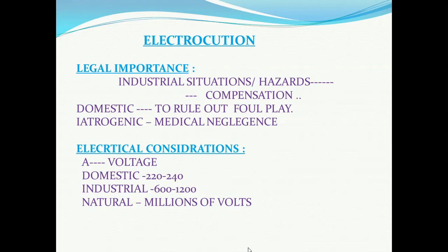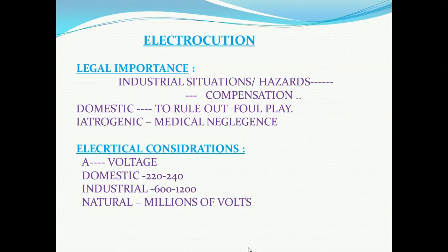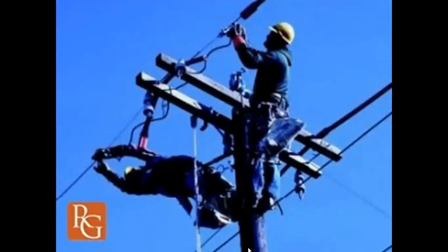The first factor is voltage. If the voltage of electricity is more, there is a greater chance that the outcome is fatal. In domestic supply, voltage is from 220 to 240 volts. In industrial situations, it is from 600 to 1200 volts. And in natural lightning, millions of volts of electricity travel from clouds towards the earth. So the first factor is voltage.